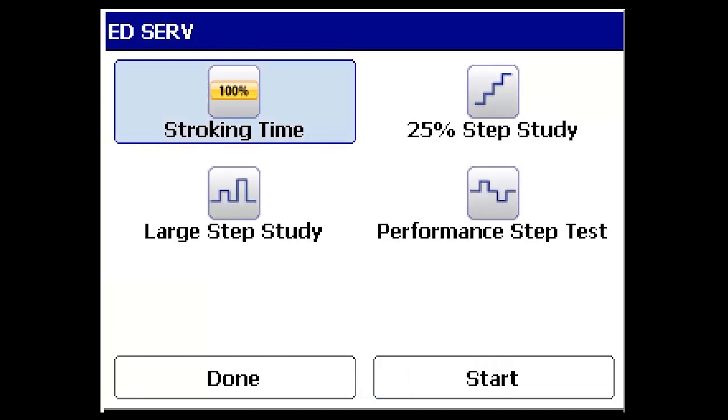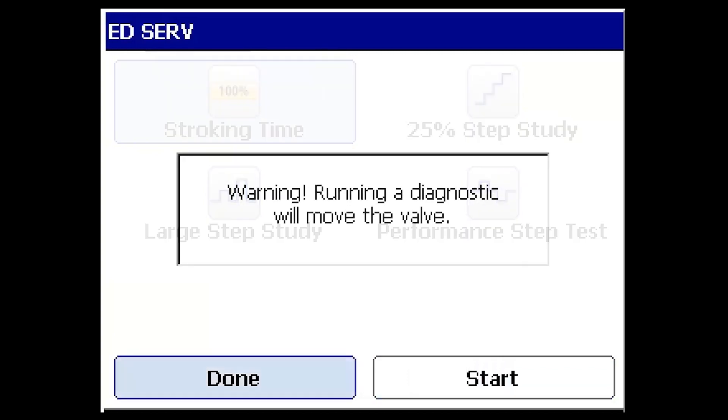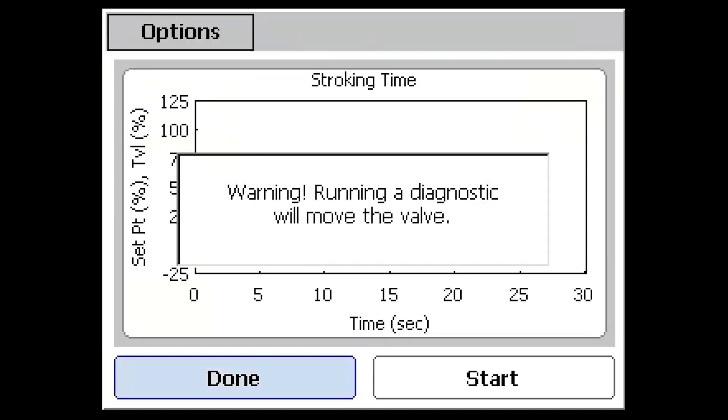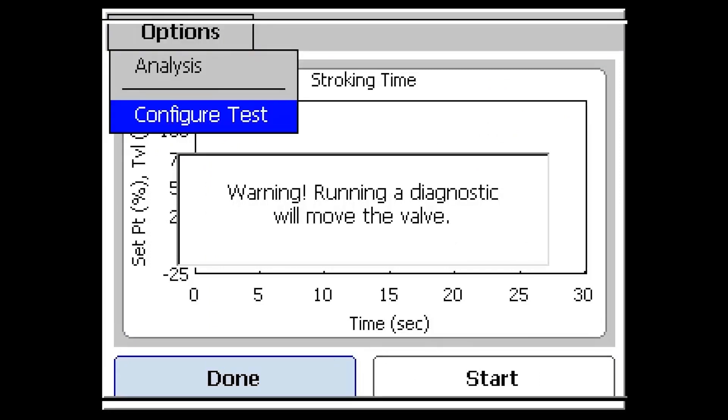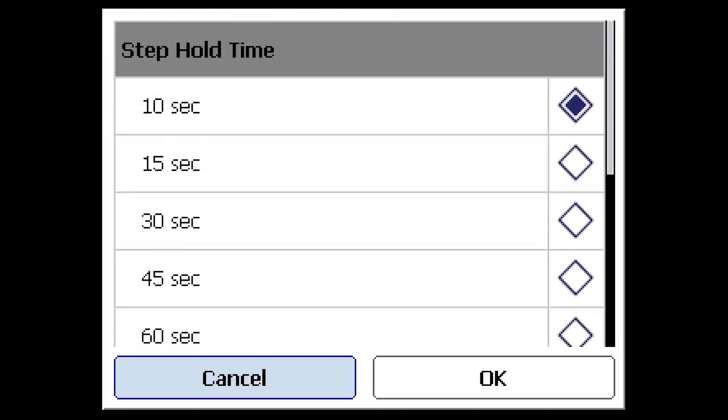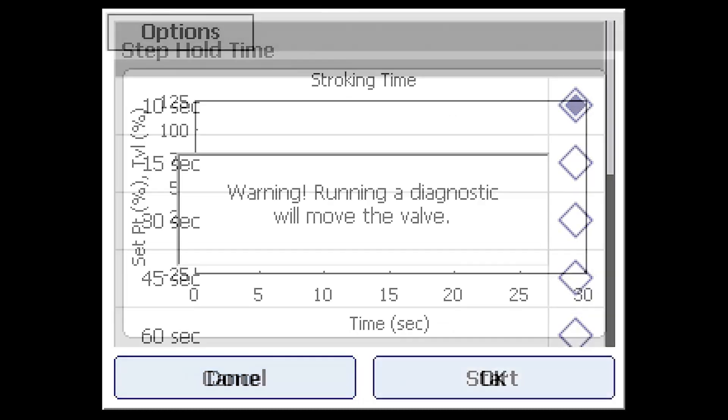Select the icon to proceed. The diagnostic test endpoints are already pre-configured. However, selecting the Options button in the top left-hand corner of the screen allows you to configure the step hold time. Larger valves may require longer hold times.